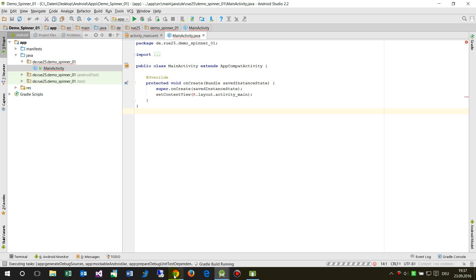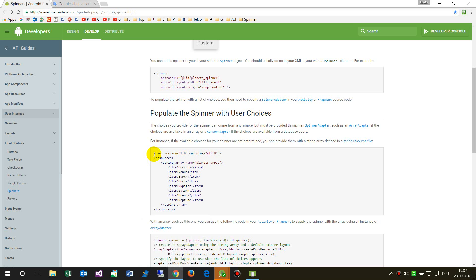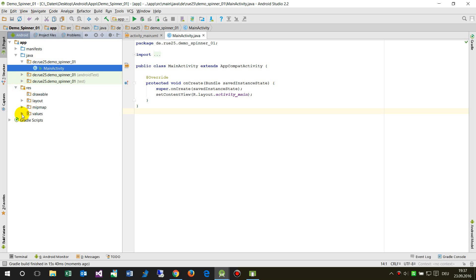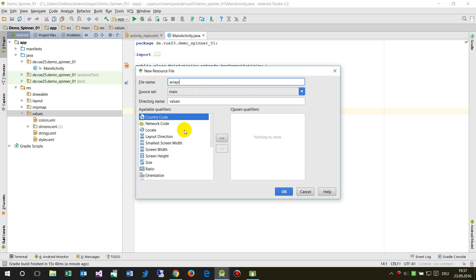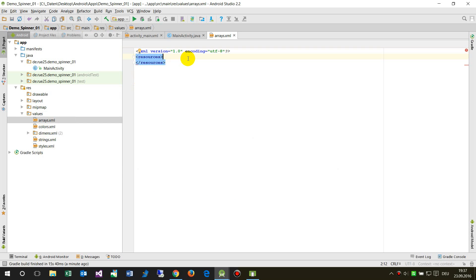The project will be created. What we do now is follow this project. First, we have to create an array — I will copy this one so it's always easier. In the resources, under the values folder, we create a new resource file. Let's call it 'arrays'.